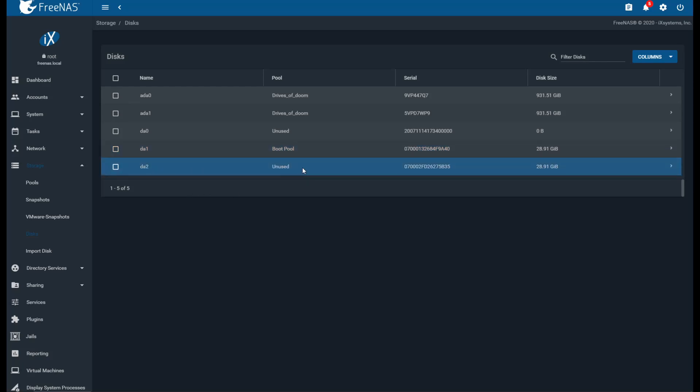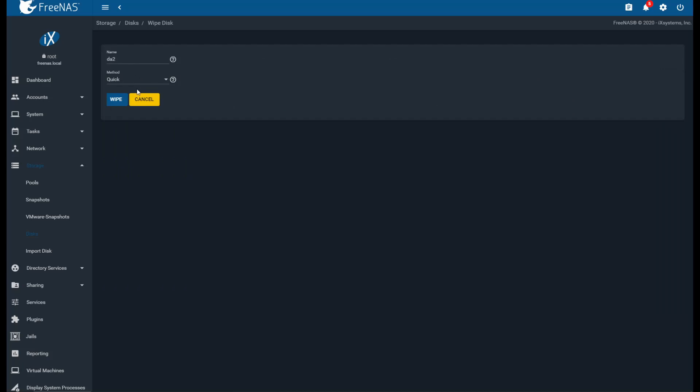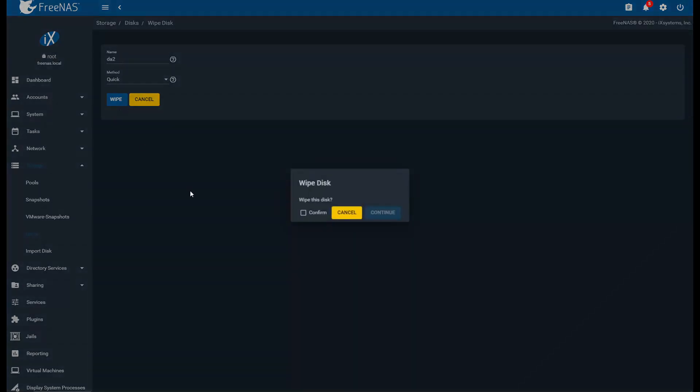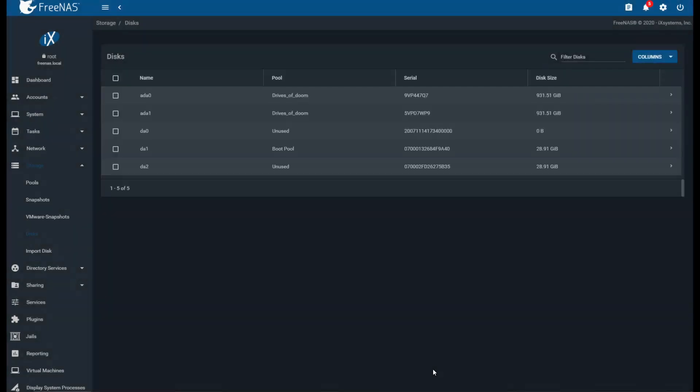So I've already removed the faulty drive and we can see here that DA2 is unused. What we're going to do is before we do anything, we're going to wipe it. So we're going to click the drop down here, we're going to click on wipe and we're going to say yes continue. We're just going to do a quick wipe just to make sure that whatever file table that was on it is going to be what FreeNAS wants it to be.